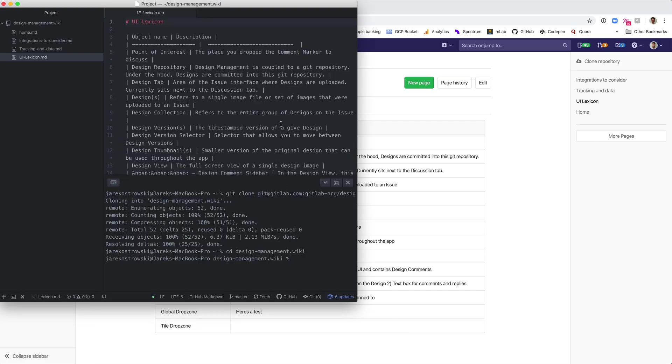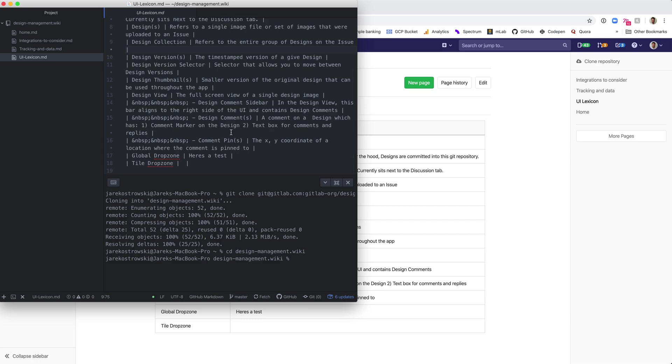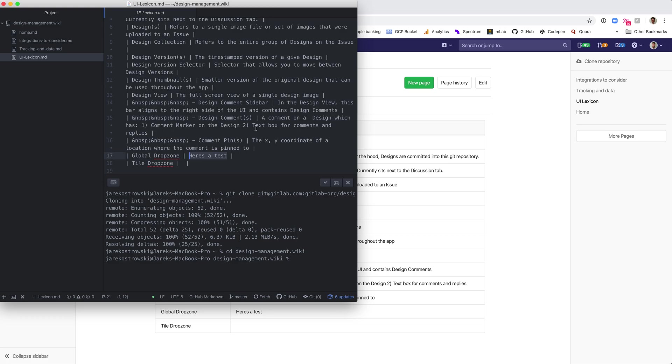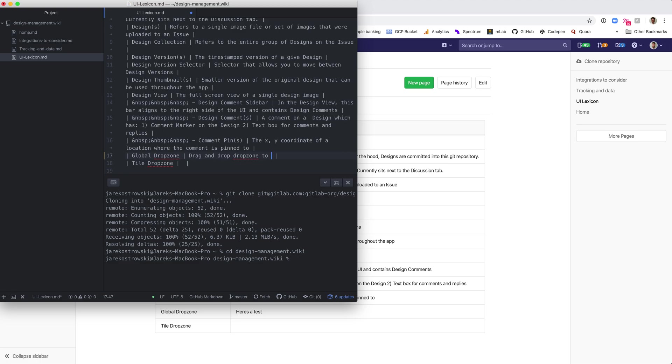So I'll describe this global drop zone. This is going to be a place where you drag and drop designs into design management inside GitLab. What this is, is a place to drag and drop designs, which will then upload to the design tab. Let's say a drag and drop zone to upload multiple designs. For the sake of this demo, I won't think too much about this, but just show you how we can edit this wiki locally.